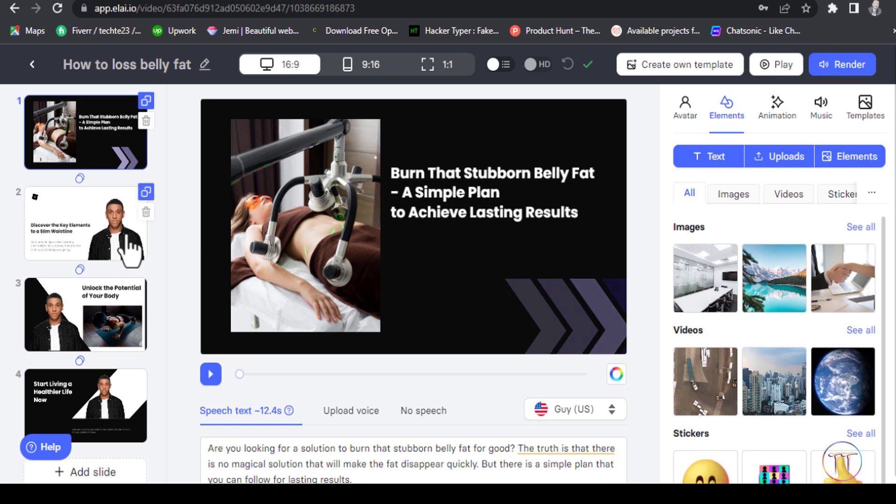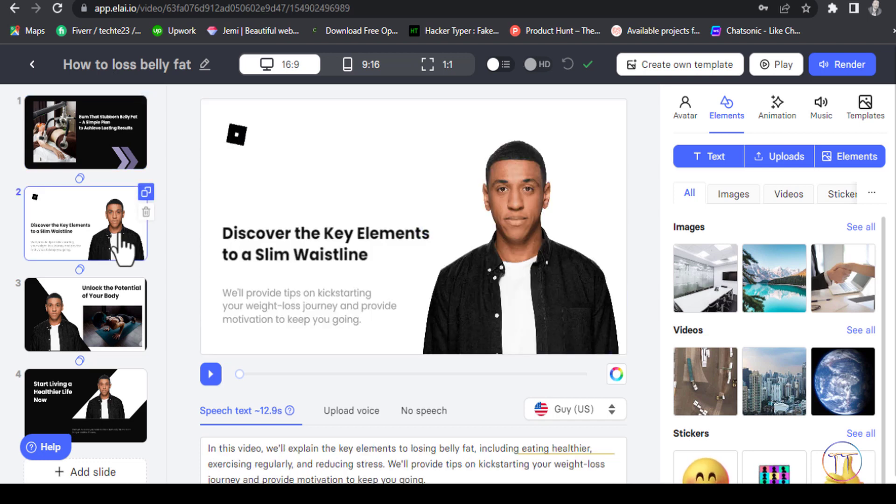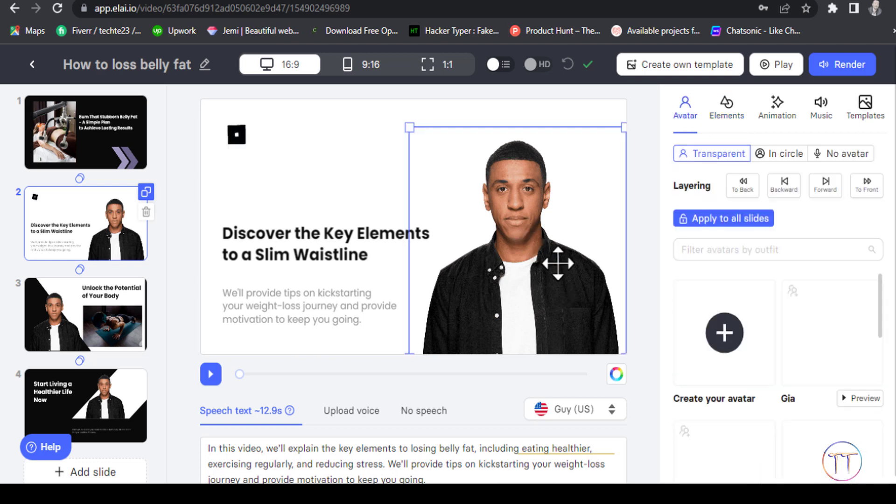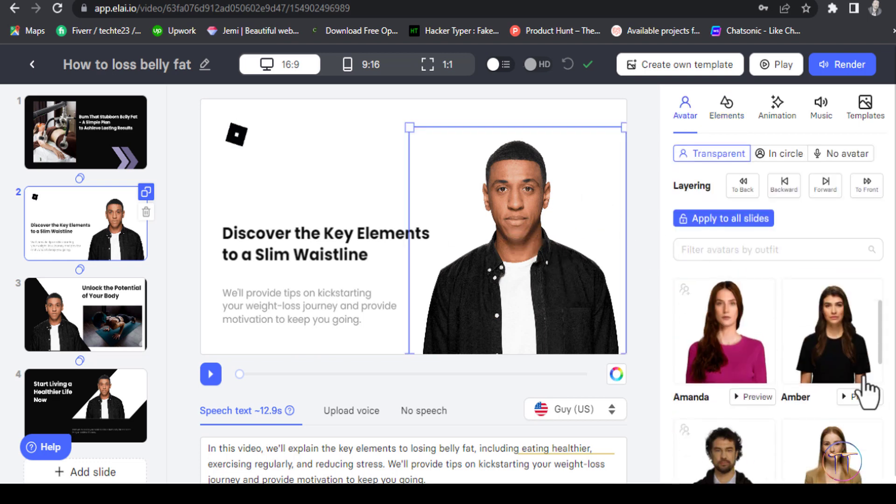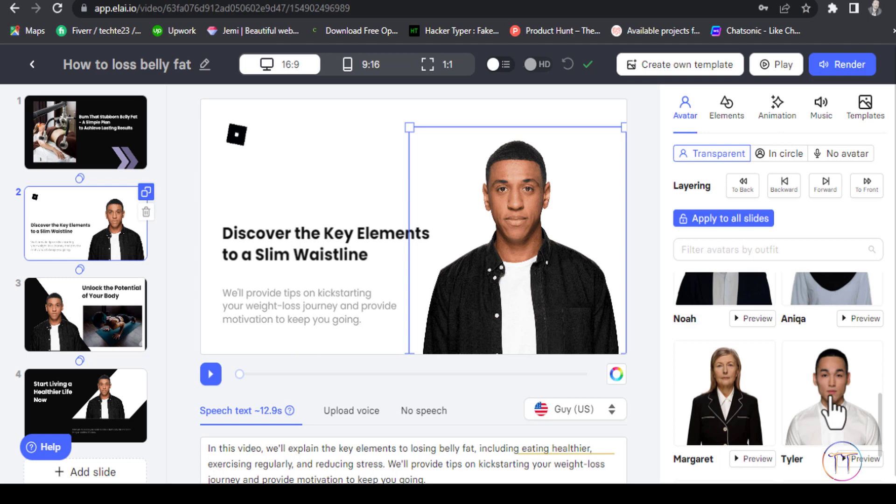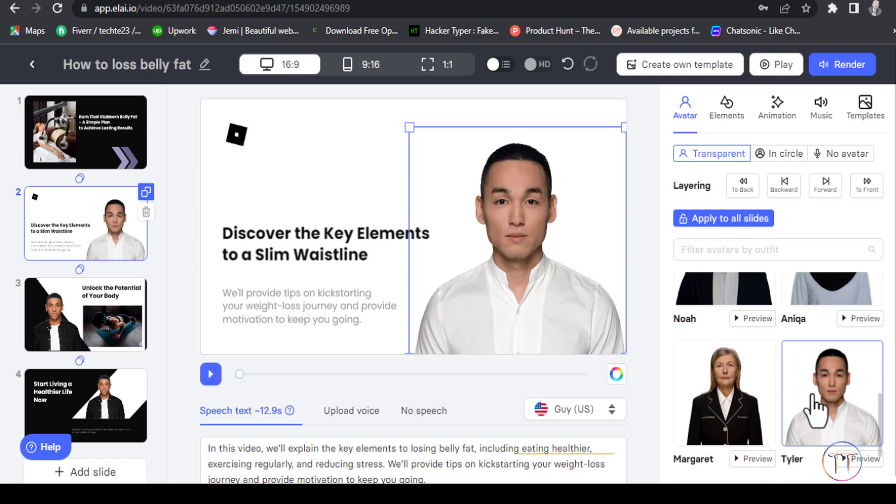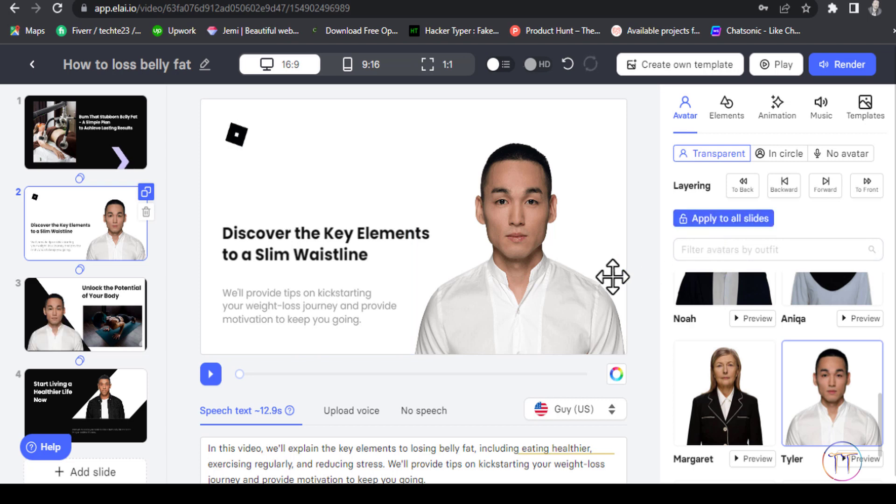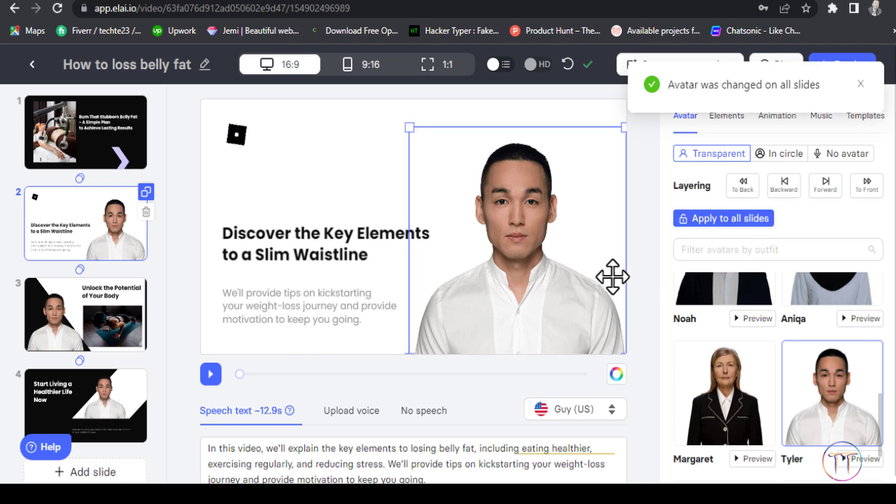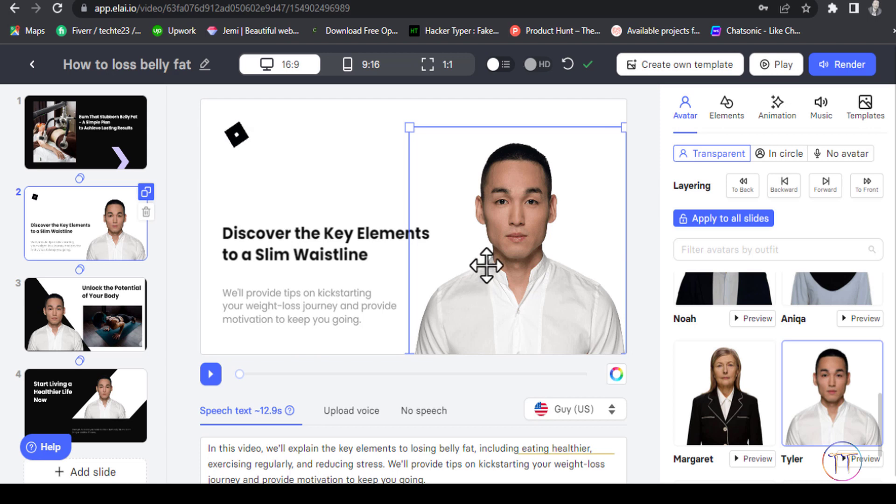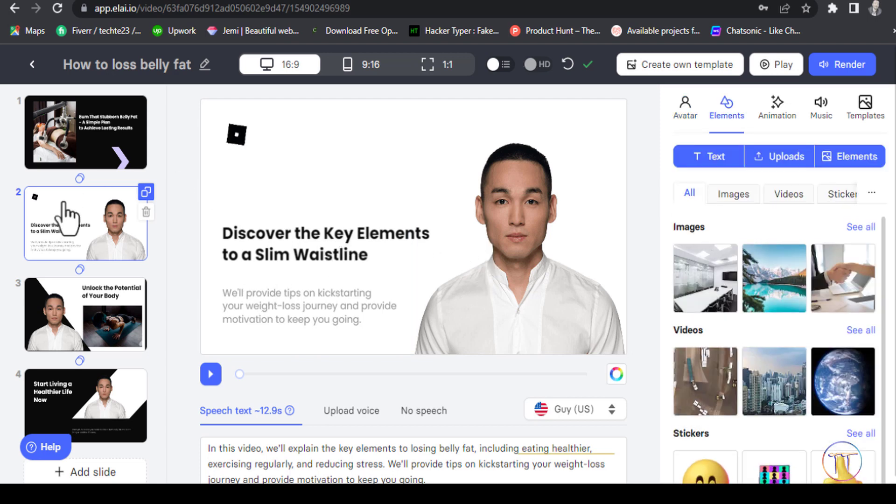Select an avatar for your video. Choose from the available avatars and adjust the settings and location options as needed.